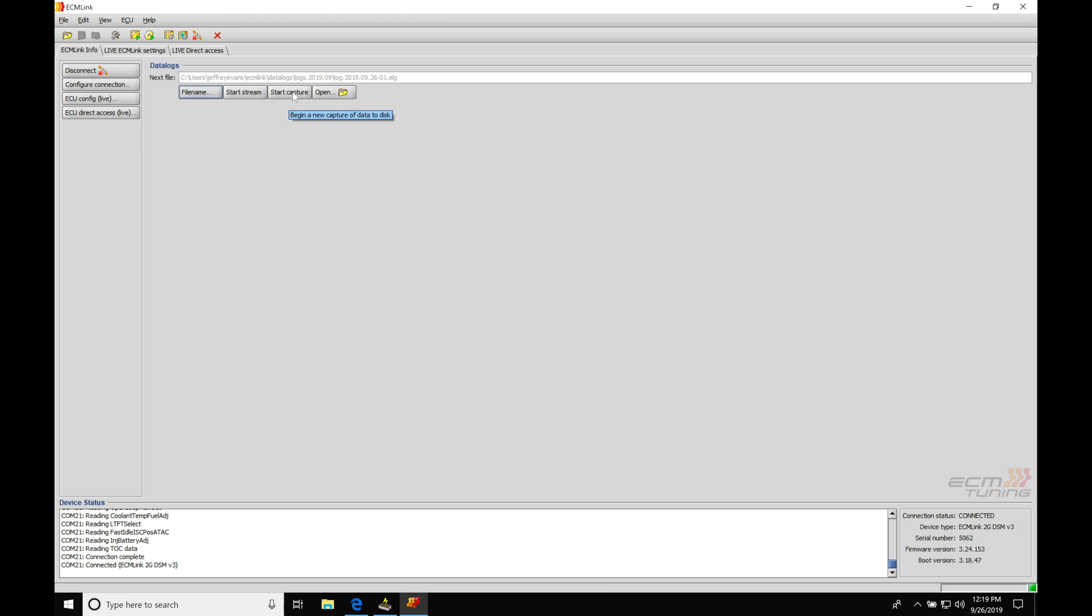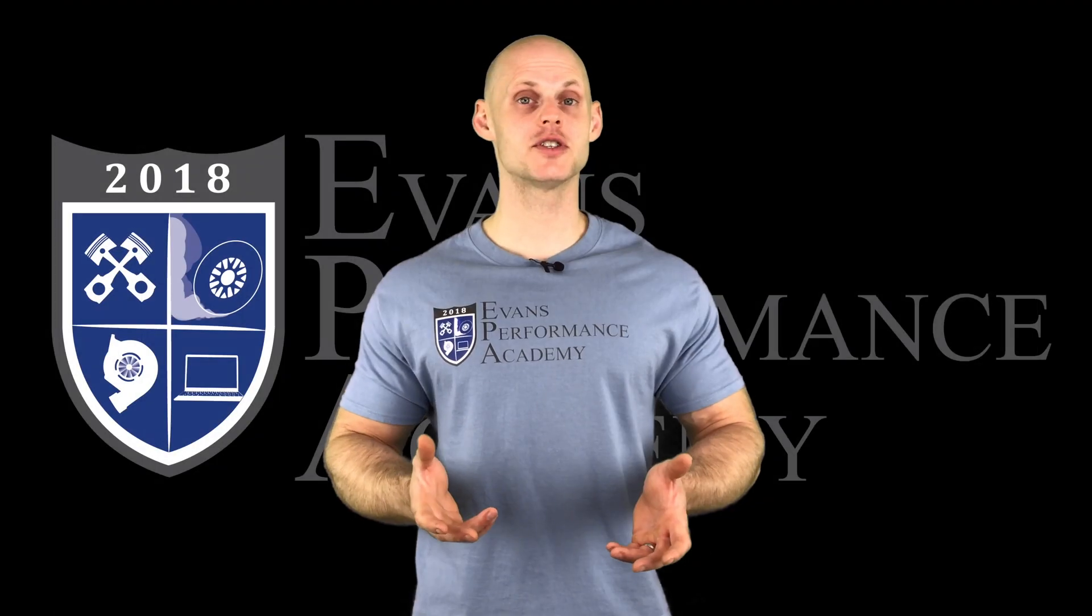That's going to be our start capture function. Start capture will save it to disk, which will save it to that folder location we just talked about. So we have our two different options we can work with here. We also have an alternative to going right here on our screen. We could go right into our icon.